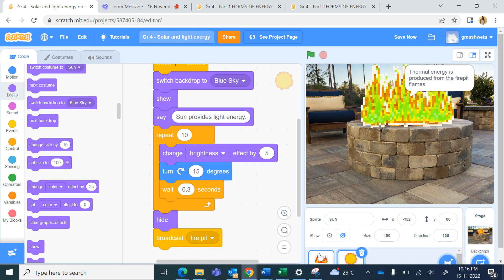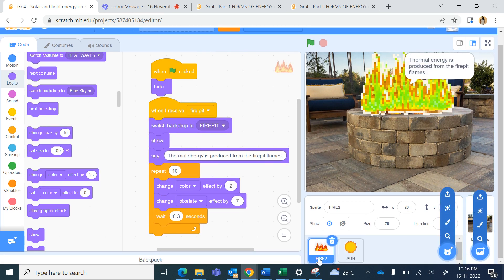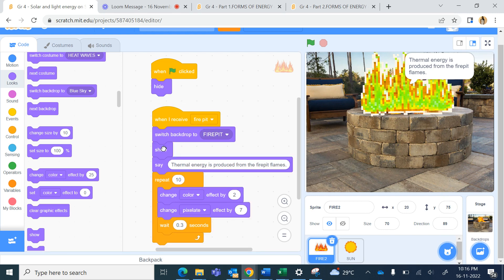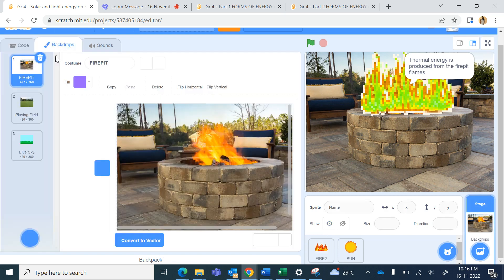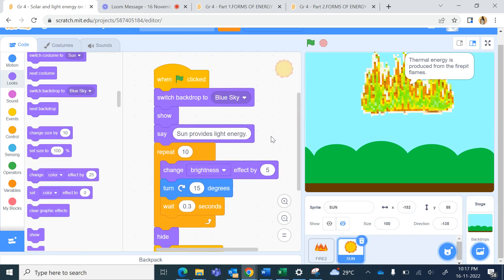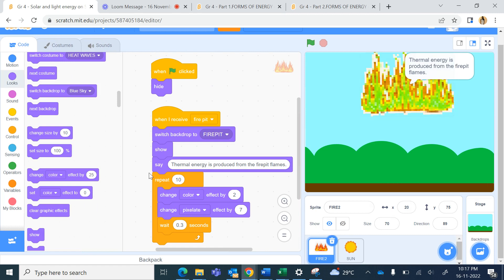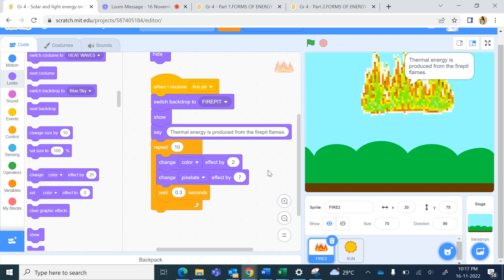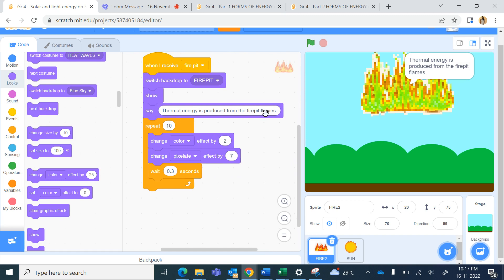This is the fire pit - the fire sprite. In the beginning it is hiding. When it receives the message it switches the backdrop to fire pit. In the stage we have two backdrops: fire pit and blue sky. In the blue sky we were showing the Sun. In the beginning when the green flag is pressed, we switch backdrop to blue sky, and when we receive 'fire pit' we switch backdrop to fire pit. It shows the fire and says 'thermal energy is produced from the fire pit flames'.